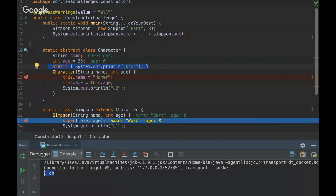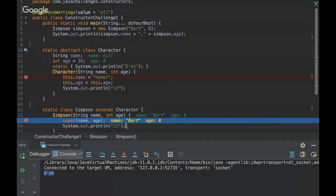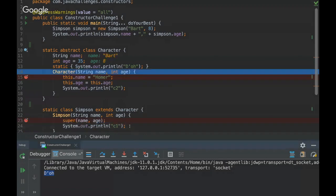Another thing you have to realize here is that it's possible to invoke the Character class constructor using the reserved word super. So let's see here. We are passing the same parameter Bart and 8, so let's go here.